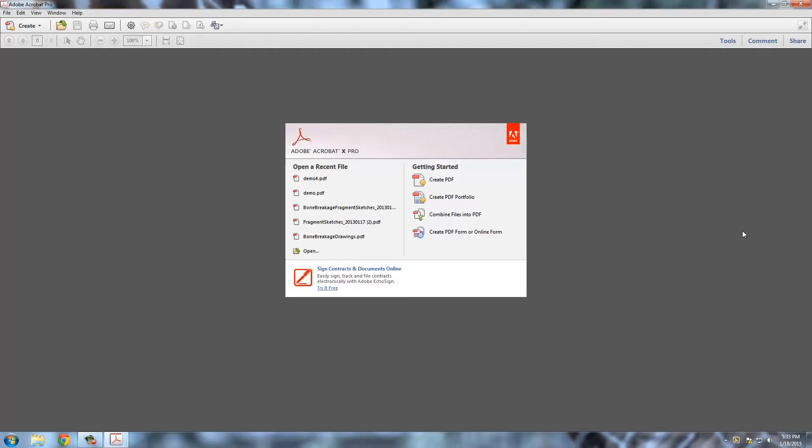All right, now in this second series of videos, I'm going to show you how to take that U3D file we made in the previous video and turn that into a 3D PDF.